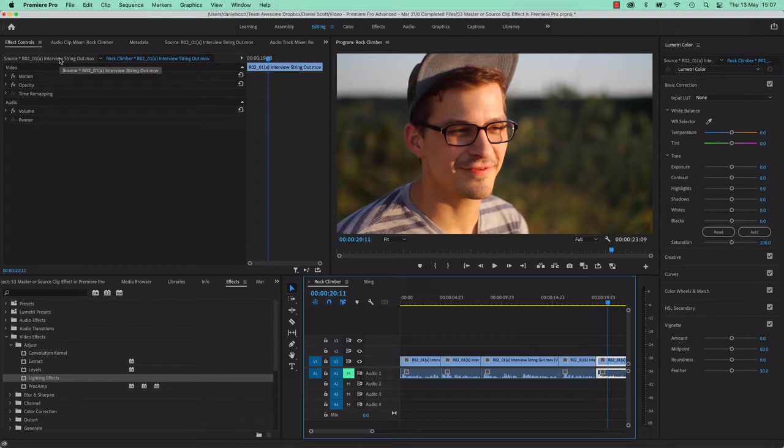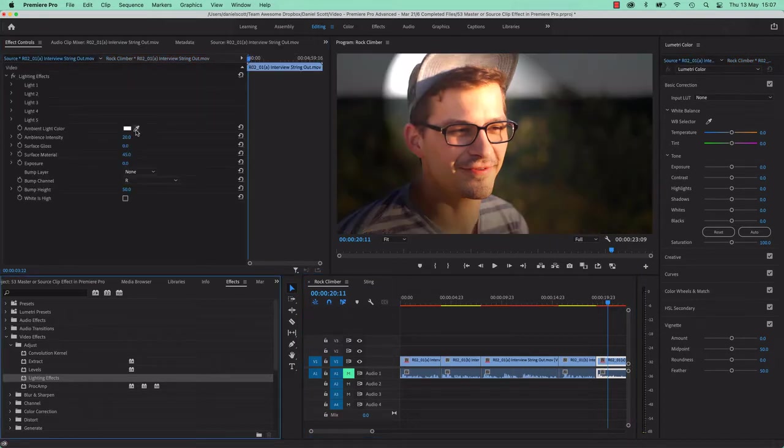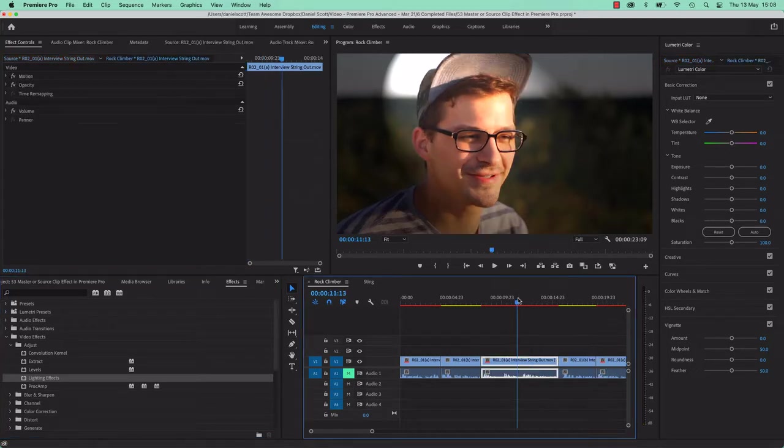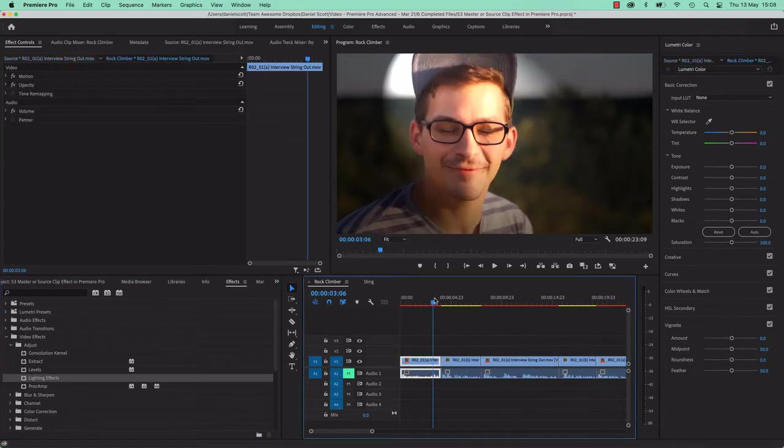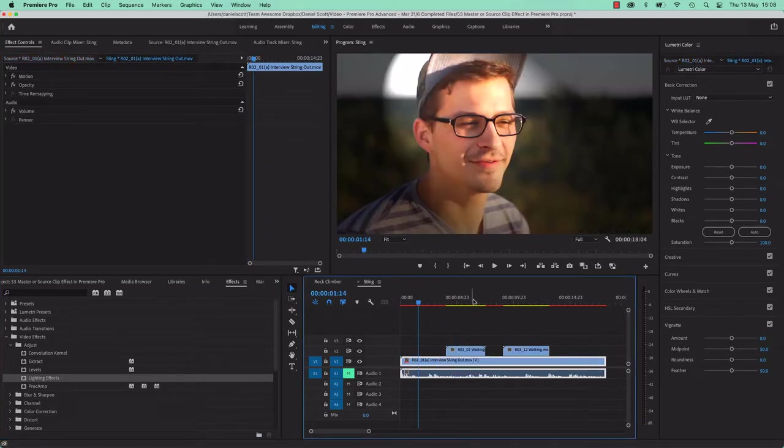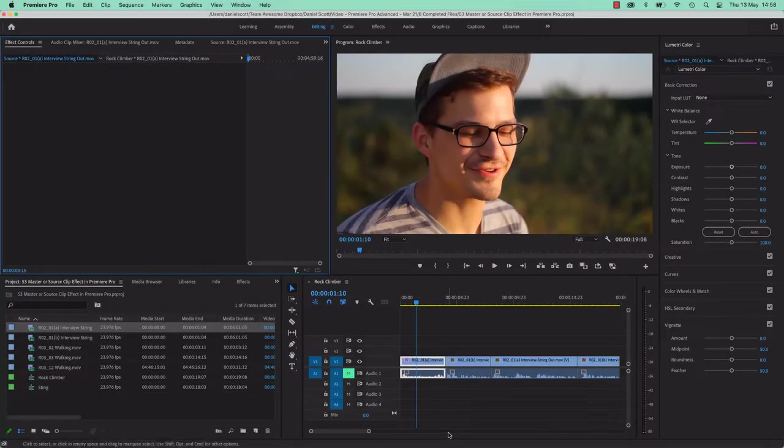I can go to my Master Clip FX, dump something random on here, for example. And watch, it updates every use case of it. So it's like updating the parent, that's why it's called the Source FX. Let me show you how to update that source.